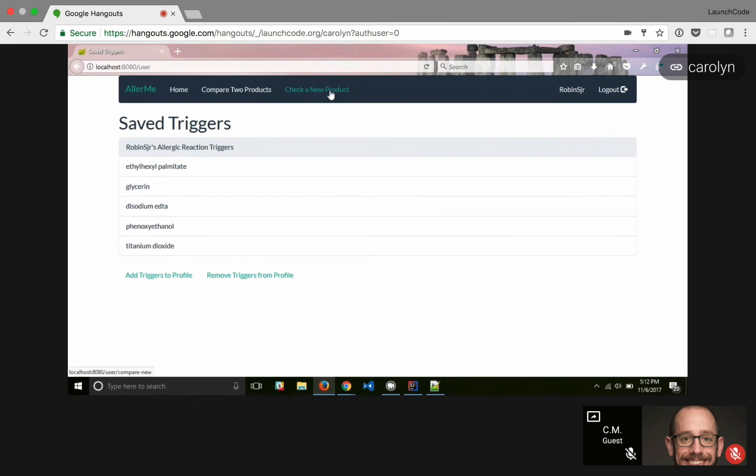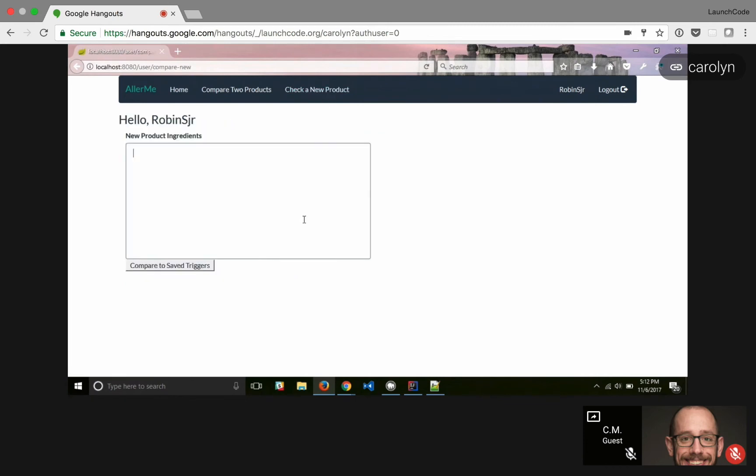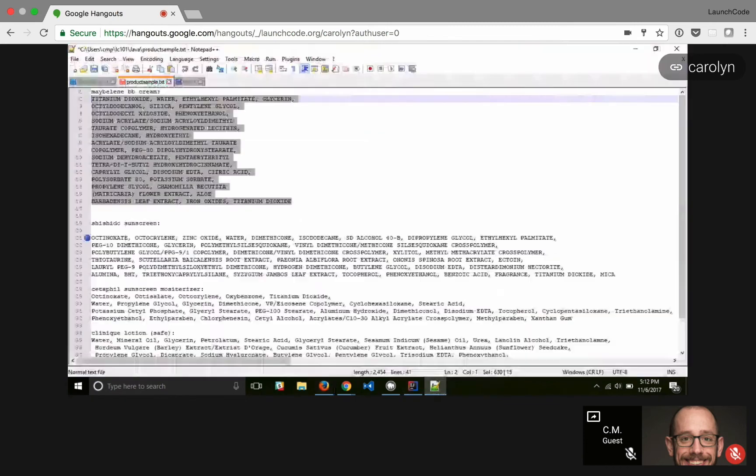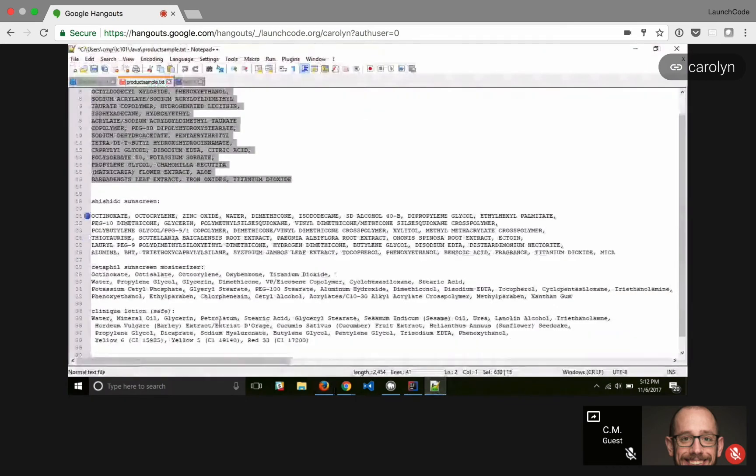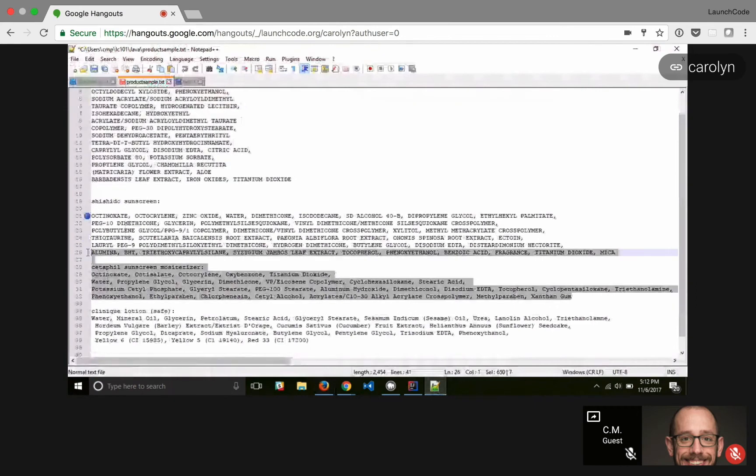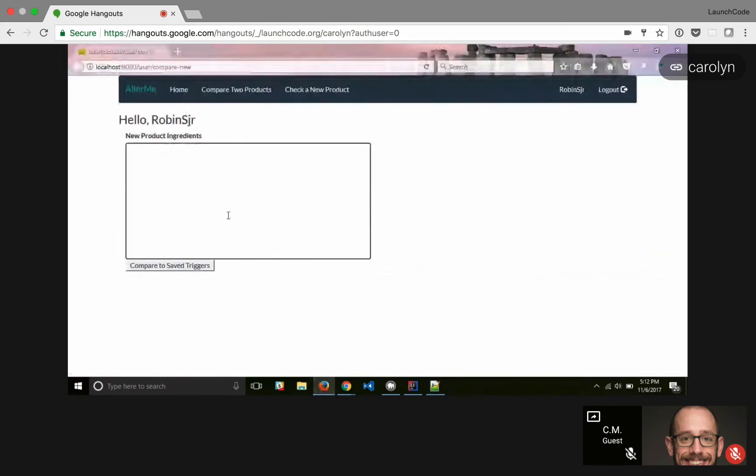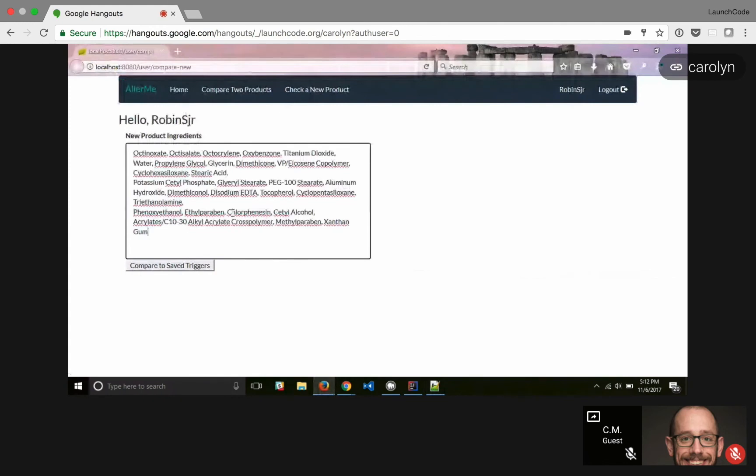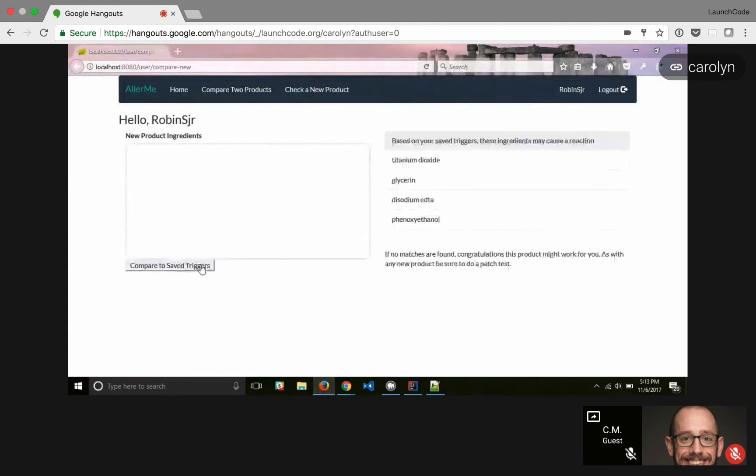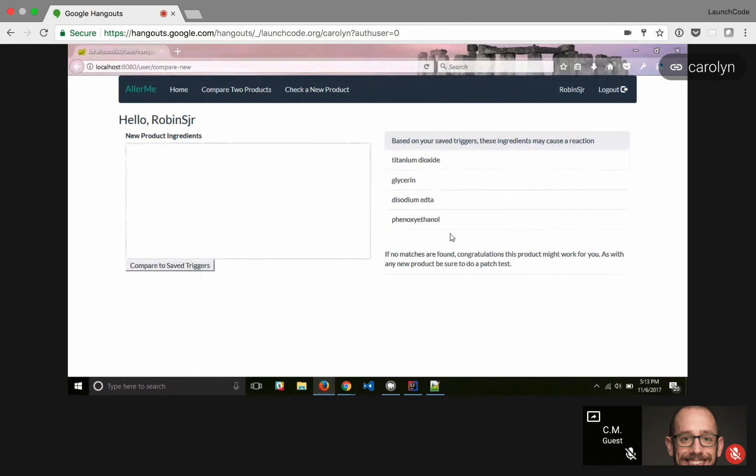We're going to check a new product. See, I've heard good things about this Cetaphil sunscreen, so we are going to see if I would have a reaction to that. It's got four ingredients that I've already said I'm probably allergic to or might be allergic to, which is probably the case since I did have a breakout to that sunscreen as well.